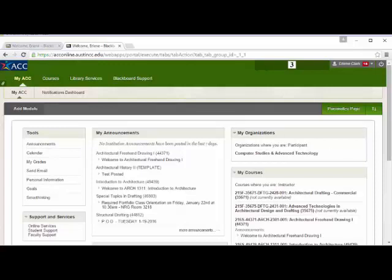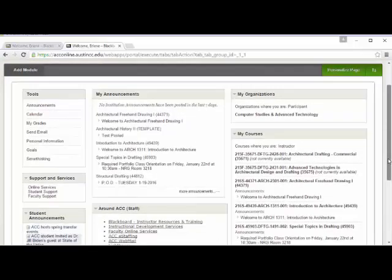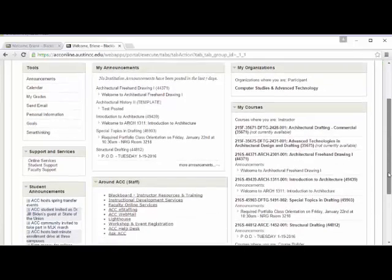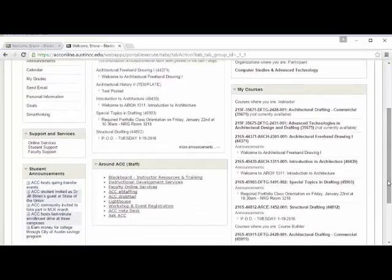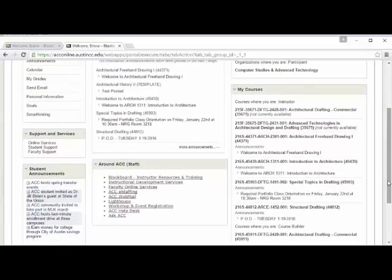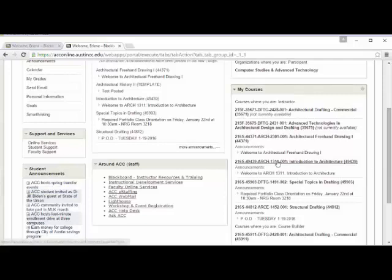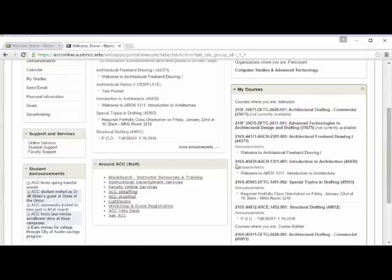Now, you'll see the courses that you have, that you're currently taking. I have a bunch of stuff listed here because I'm an instructor, but I'm going to click on ARCH 1311. You should see this showing up, and it should be listed as 216S. That means Spring 2016.